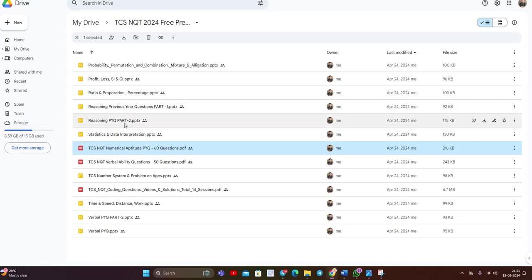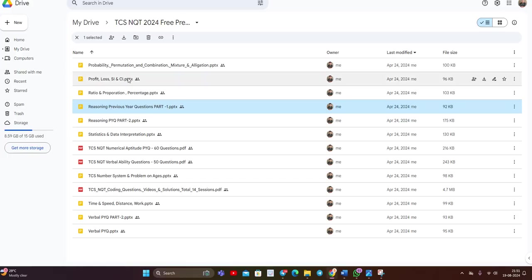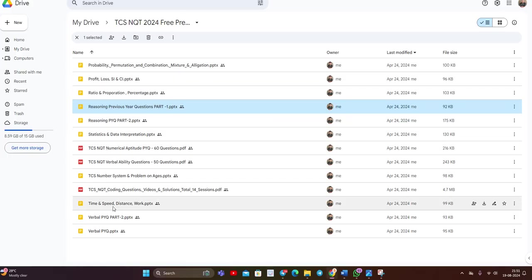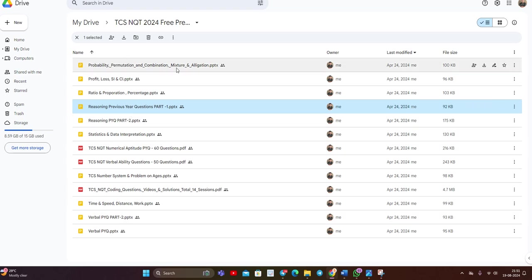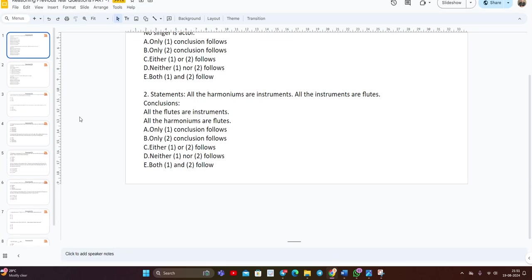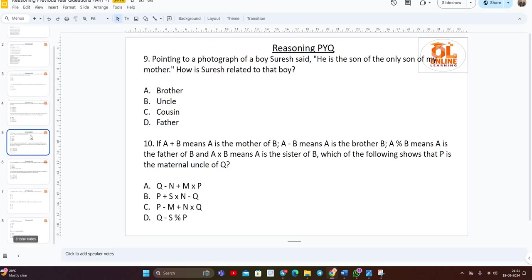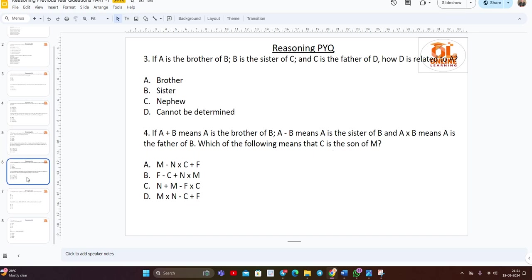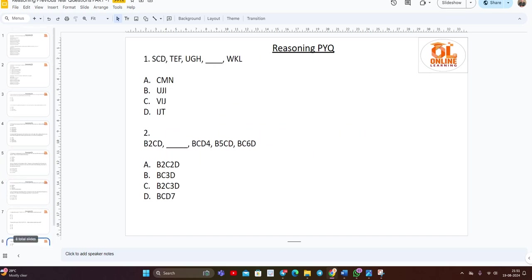Reasoning previous year questions, part 1. Profit, loss and CI, statistics, time, speed and distance. Everything is there. Probability, permutation, combination. Everything we provided in the particular PDF.